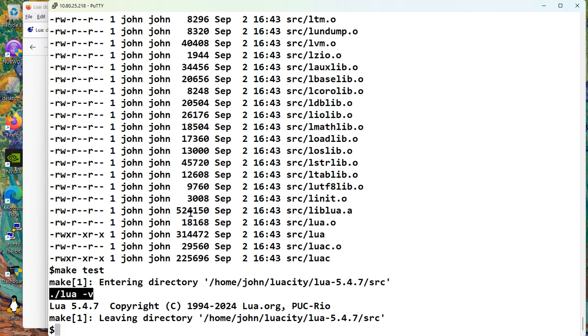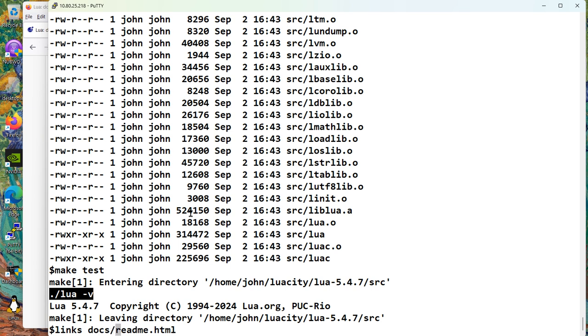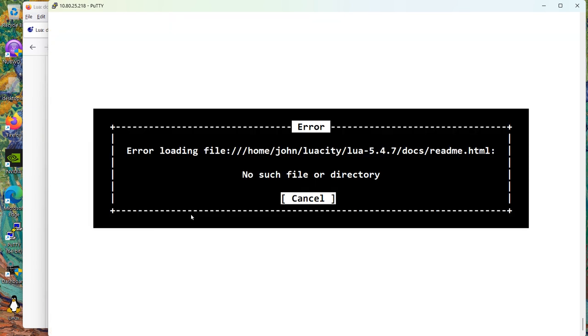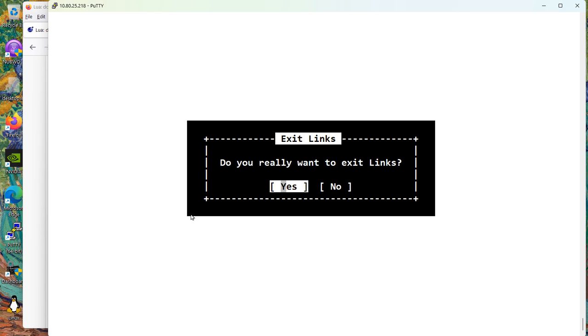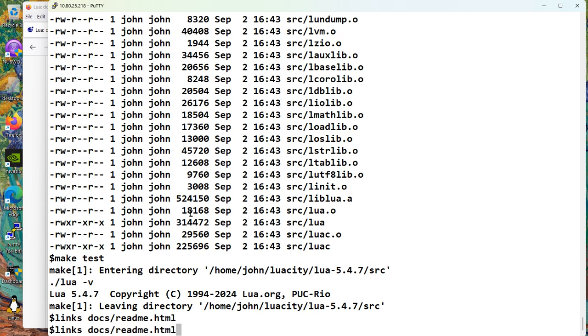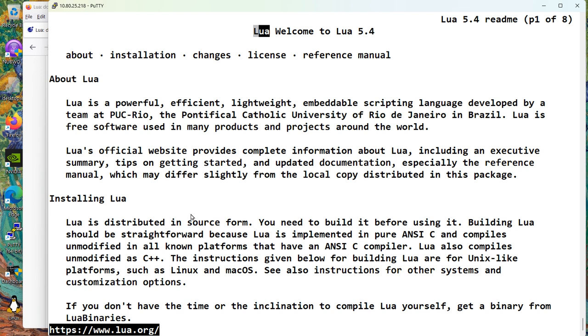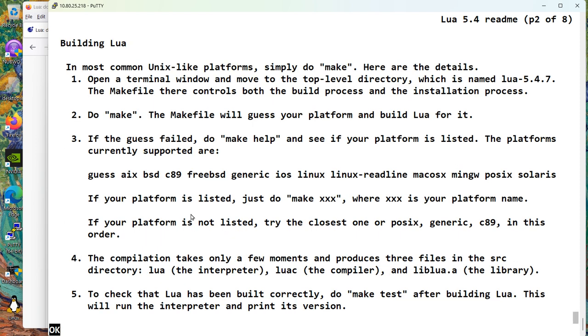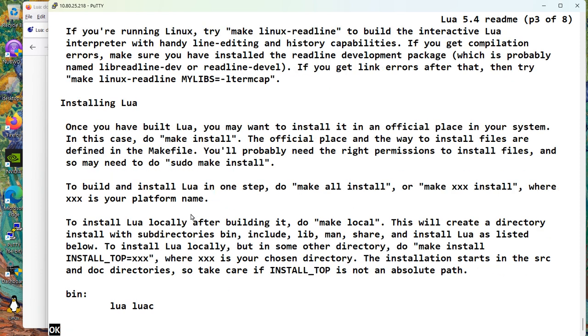So we have to go back. And we know that was in Docs. Installing. Make test. We did that. Installing. After you have built Lua, you may want to install it. Make install. They're defined in the makefile. To install Lua locally, that's us. Do a make local.